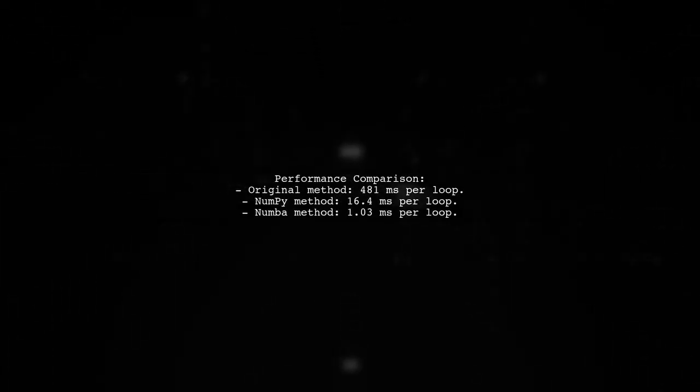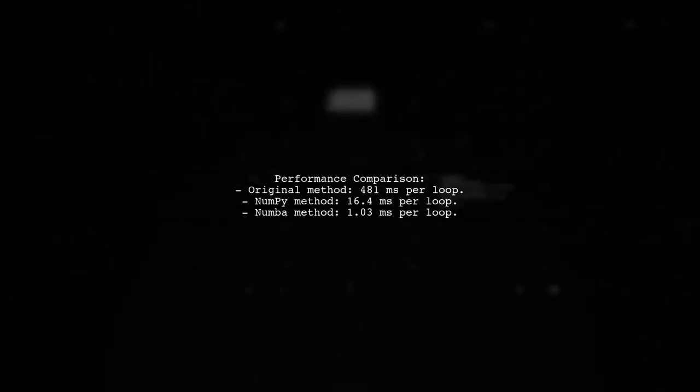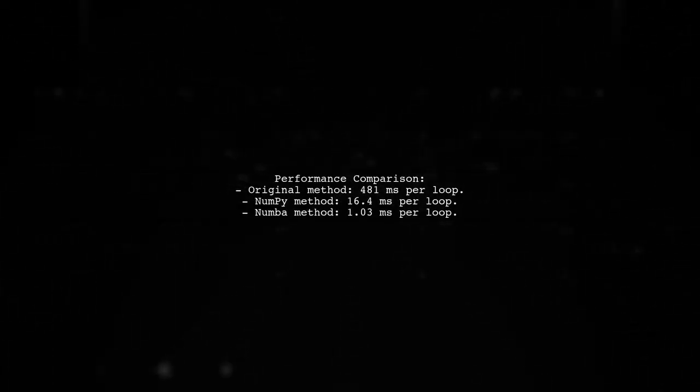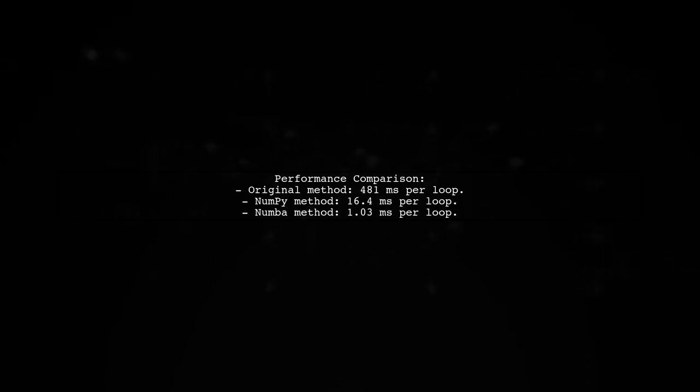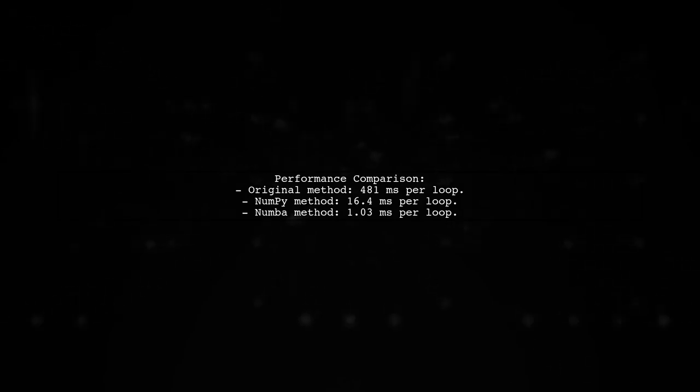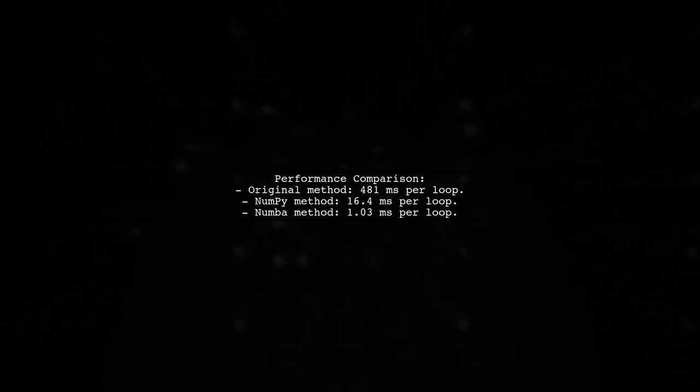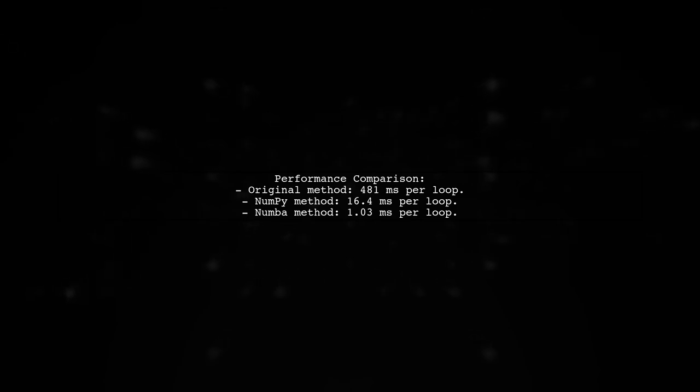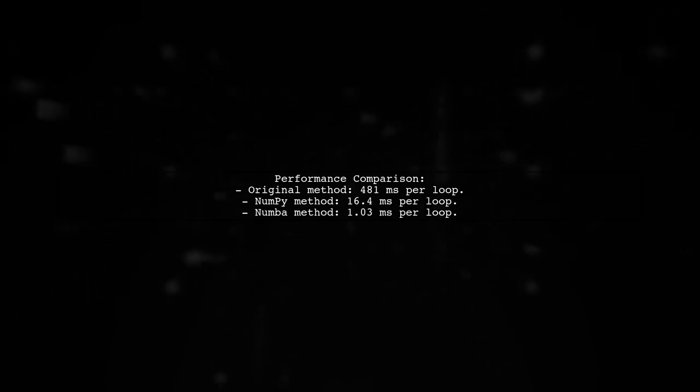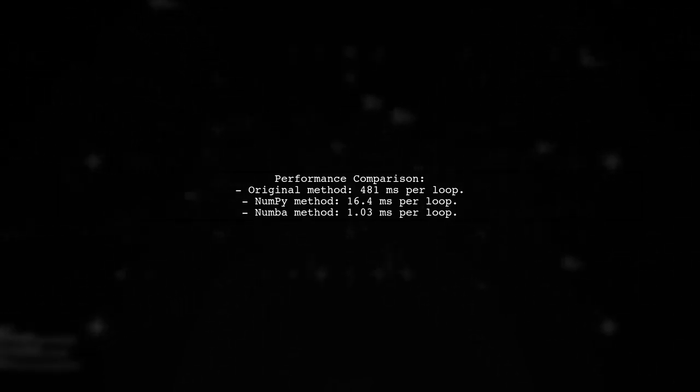Finally, timing tests show a dramatic improvement in performance, with the NumPy-optimized function running significantly faster than the original groupby approach.